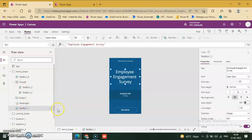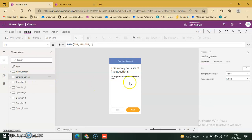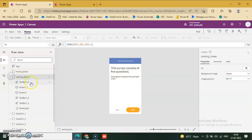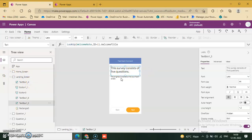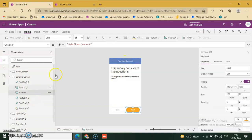Simply navigate to the next screen. This screen shows 'This survey consists of five questions.' The landing screen has two labels, three labels, and two buttons. Go to the next screen to question one navigation.